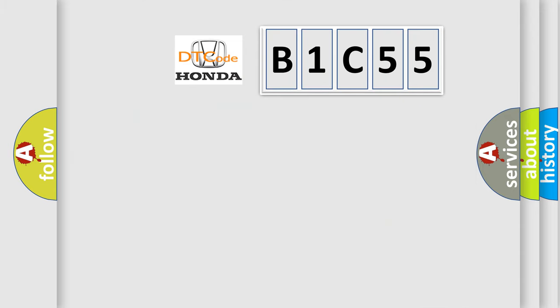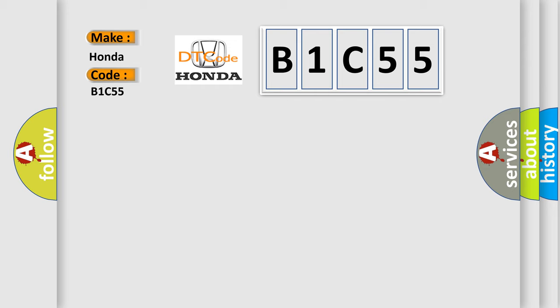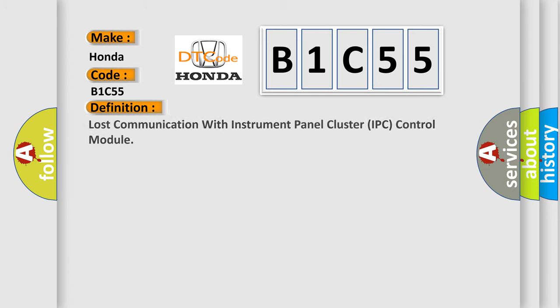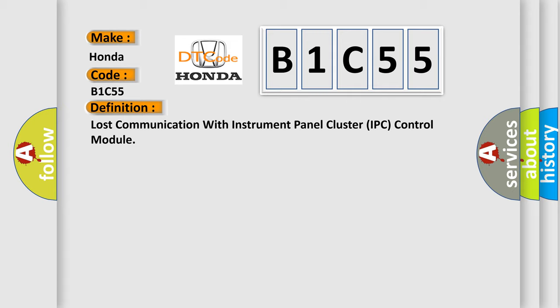The number itself does not make sense to us if we cannot assign information about what it actually expresses. So, what does the diagnostic trouble code B1C55 interpret specifically? Honda, car manufacturer.